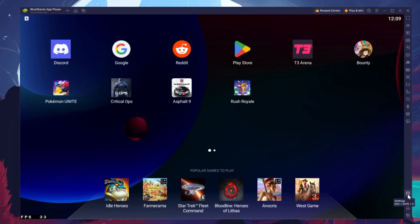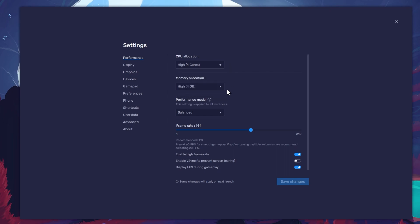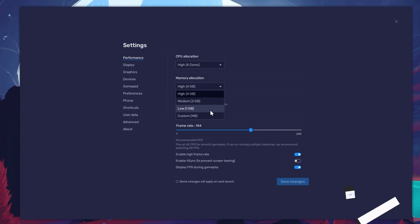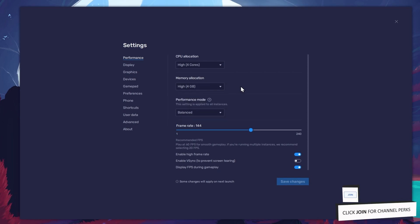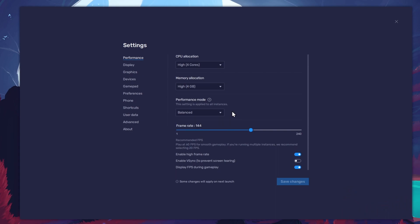Click on the gear icon to access these settings. In the Performance tab, you should set these according to your PC's performance. Allocate a high amount of CPU cores if you don't have a lot of other applications running in the background. The same goes for your memory allocation. For users with 4GB or less RAM, set this option to Low. Under Performance Mode, make sure to set this option to Balanced. This will reduce the memory and CPU usage if your PC lags or you otherwise encounter low performance.